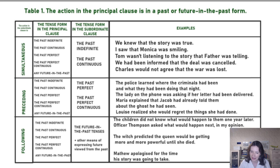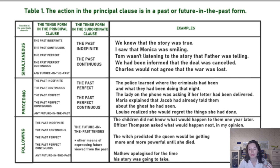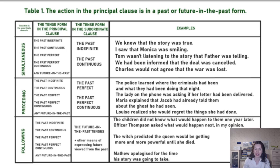Another example: 'Officer Thompson asked what would happen next.' Thompson asked, for example, ten days ago what would happen nine days ago. So the action of happening again follows the action of asking.